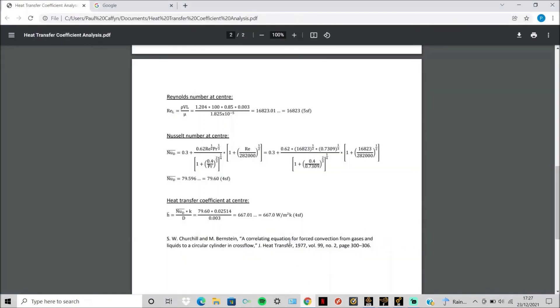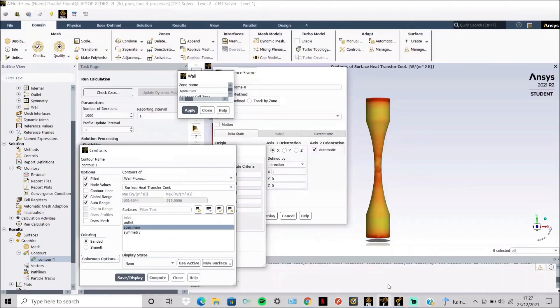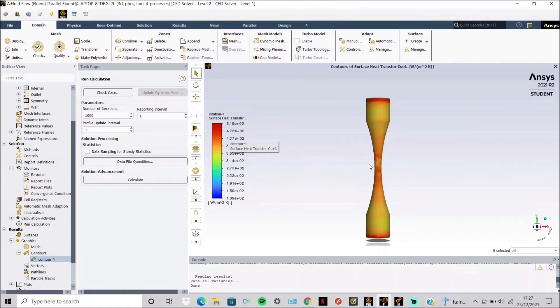Now if we compare this to our hand calculations, in the center I got around 667 which is slightly more than what I got on ANSYS, which is 520 here approximately.